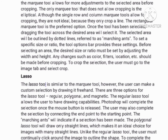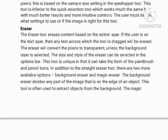Marquee tool: The marquee tool can make selections that are a single row, single column, rectangular, or elliptical. An area that has been selected can be edited without affecting the rest of the image. This tool can also crop an image and allows better control. In contrast to the crop tool, the marquee tool allows for more adjustments to the selected area before cropping. The only marquee tool that does not allow cropping is the elliptical. Although the single row and column marquee tools allow for cropping, they only crop along lines. The rectangular marquee tool is the preferred option.